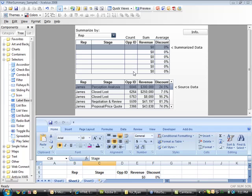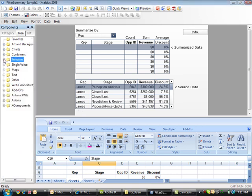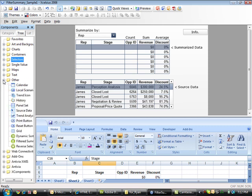Filtered Summary is an extremely powerful component that allows you to roll up or summarize data dynamically within your dashboard. Upon installing Filtered Summary within Excelsius, it is made available in the other tab.